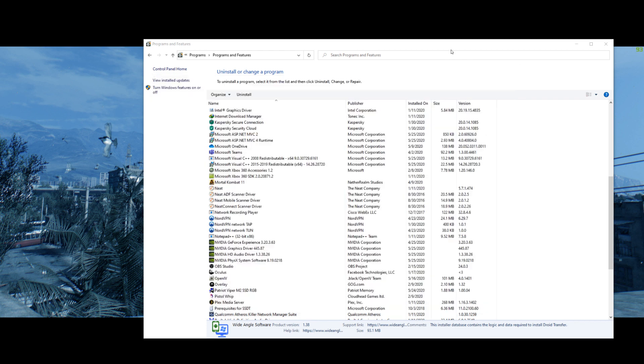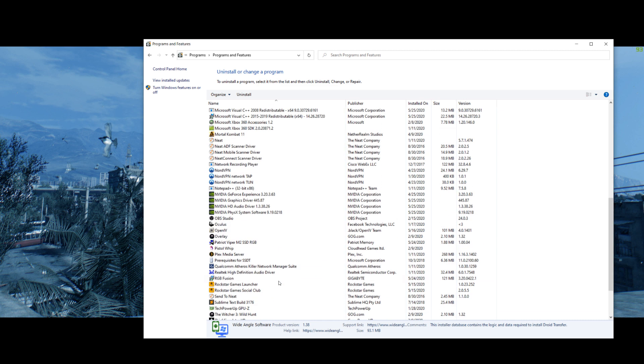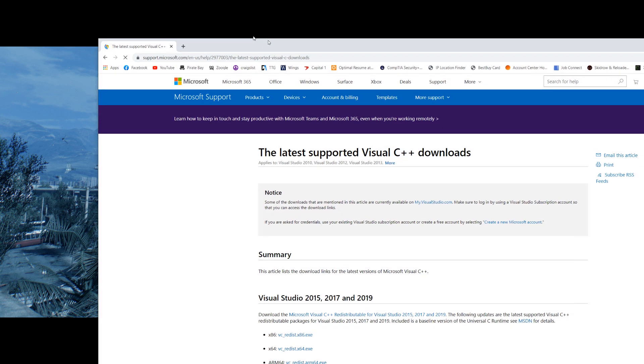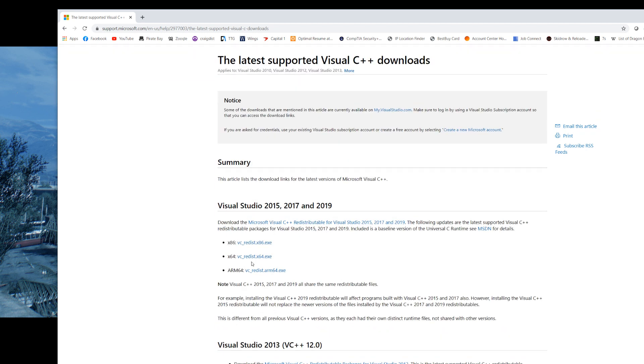Then what you're going to do is, a lot of things need this Visual C and the .NET, so what you're going to do is just Google the Visual Studio.